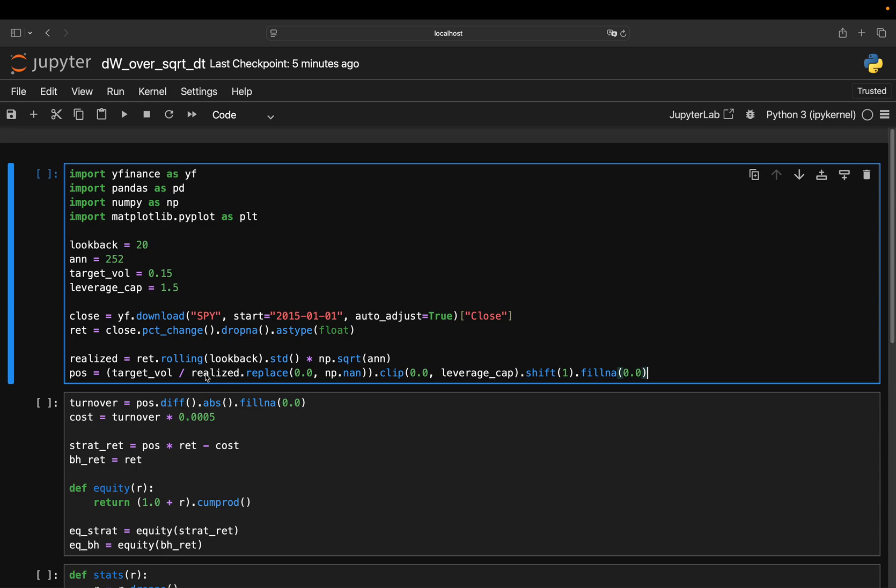Let's break that down. So target vol divided by realized. This is the core idea. If my target vol is 15% as I defined here, and let's say my realized vol would be 30%, then 15% divided by 30% would be 50%. So I only want half exposure. If the realized vol is, let's say, 7.5%, then 15% divided by 7.5% would be 200%. That means double exposure.